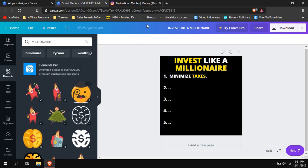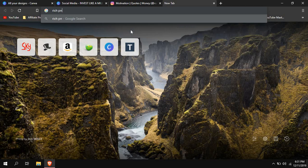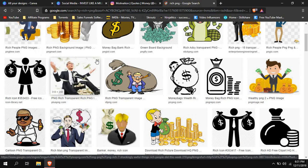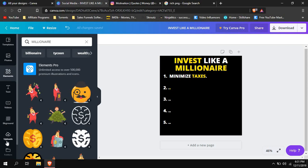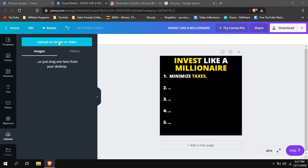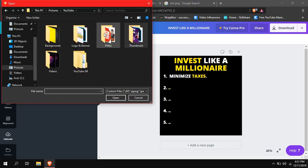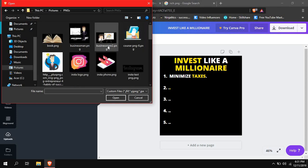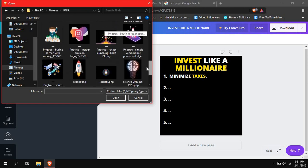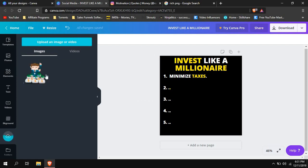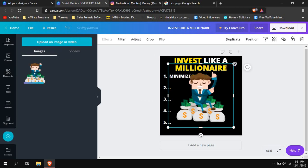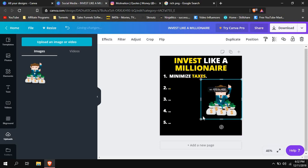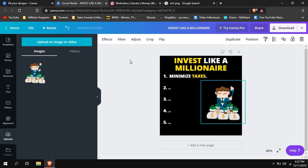What you can do instead is go to Google and type, for example, 'rich PNG,' then download a picture you like. After downloading, go back to Canva, click the Uploads tab, and click 'Upload an image or video.' Find your PNG file, double-click it, and it will upload. Then click on it and it appears on your canvas — just resize it to make it smaller or bigger as needed.